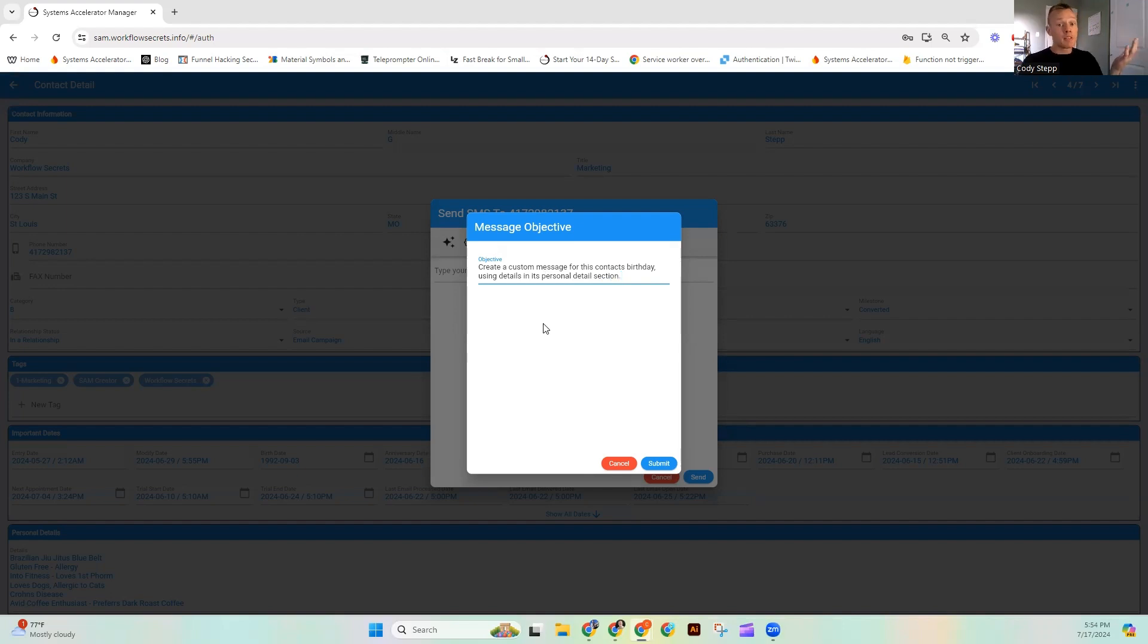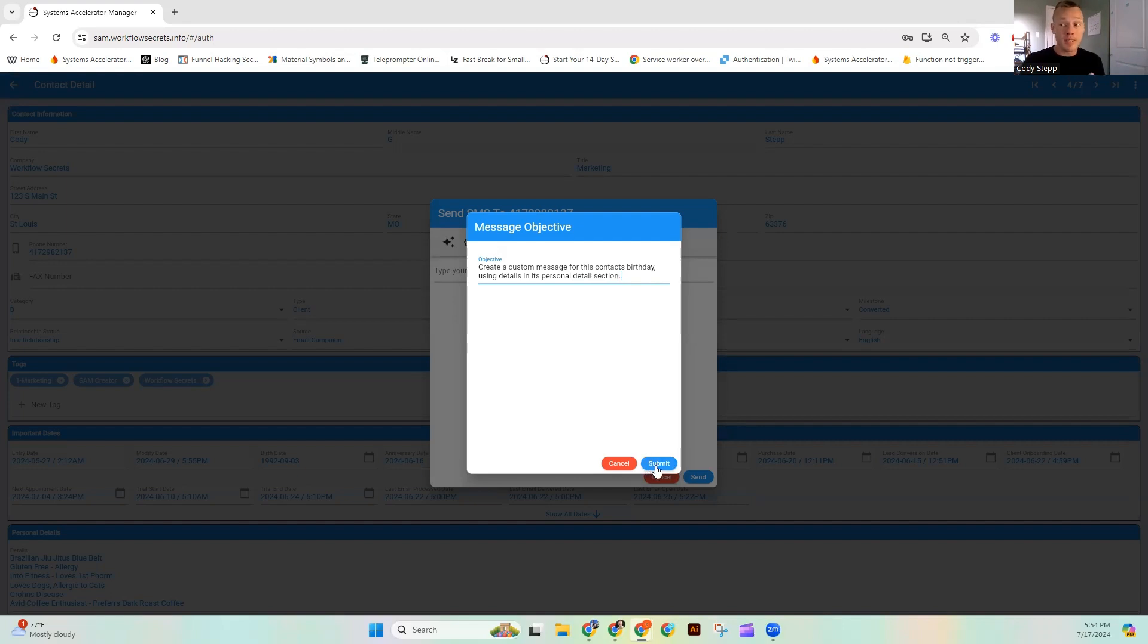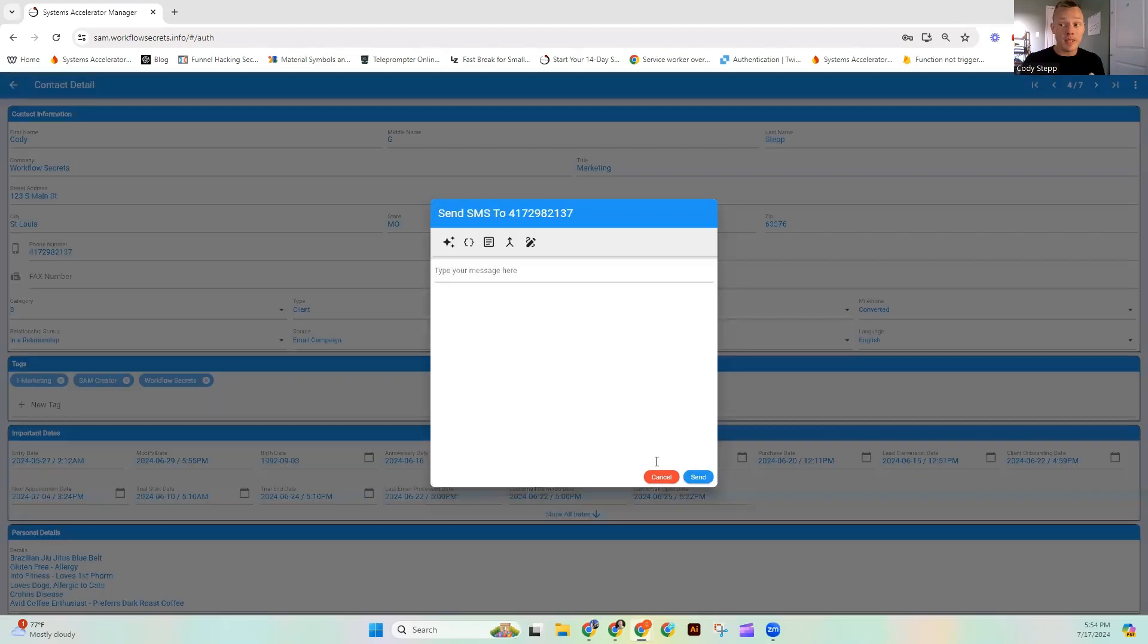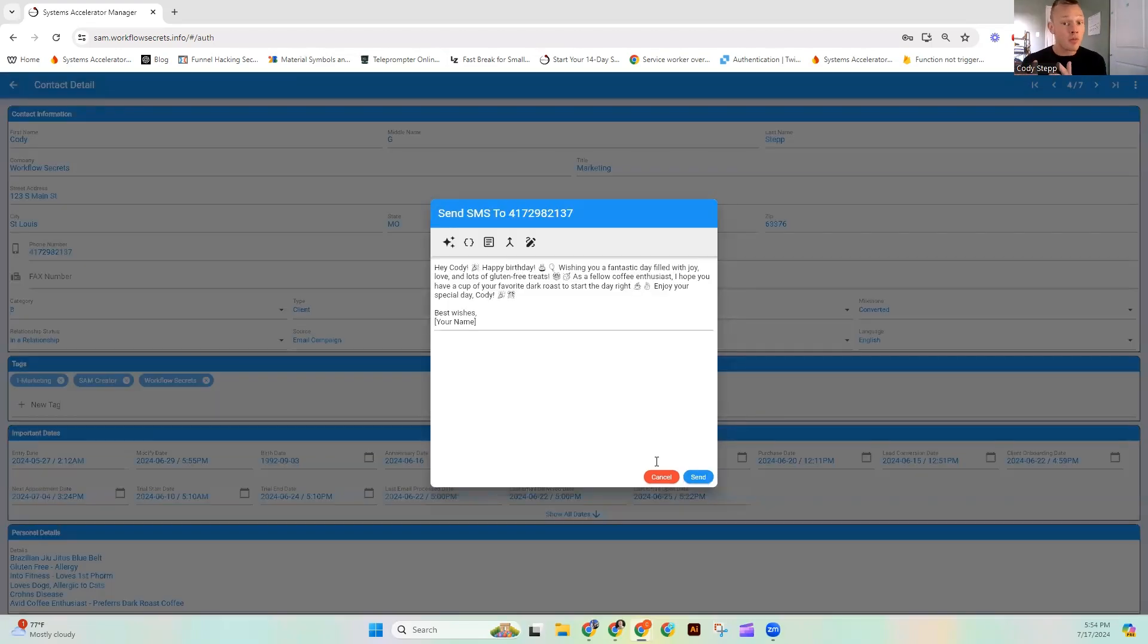So we're basically just saying what we want to do. I want to make a message and I want it to be for their birthday. And if you can use that from the personal details section, that would be awesome. We're going to hit submit and it is going to write us a custom message.